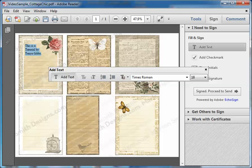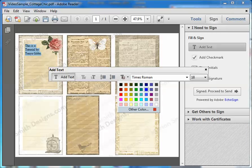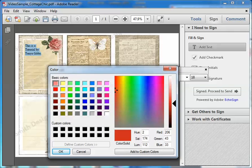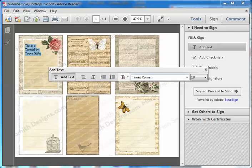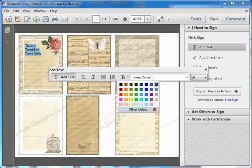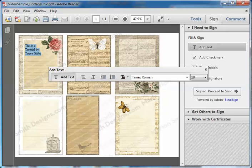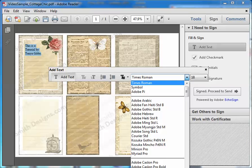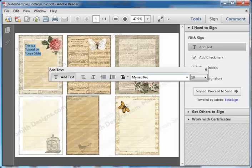I can also alter the text color — the current color is shown by clicking on this T with the colored box. I can choose a default color or go into Other Colors where I have millions of colors to choose from, which is really cool if you're trying to match something. For now I'm just going to change it to dark gray. I also have the option to change the font — I can pick a font from my computer, and I like Myriad Pro a little better than Times Roman.